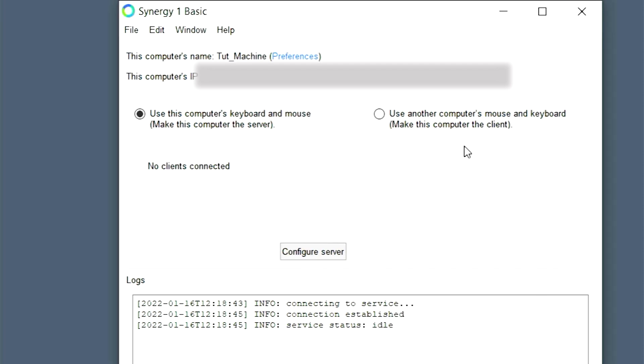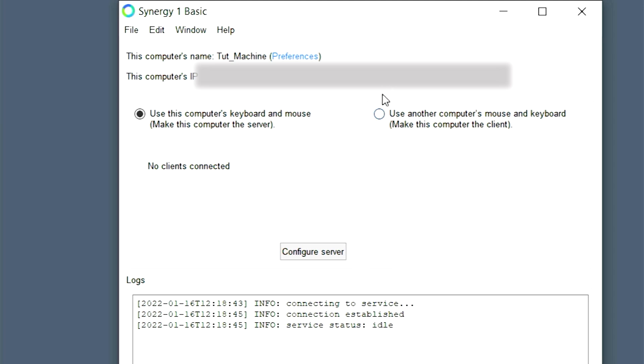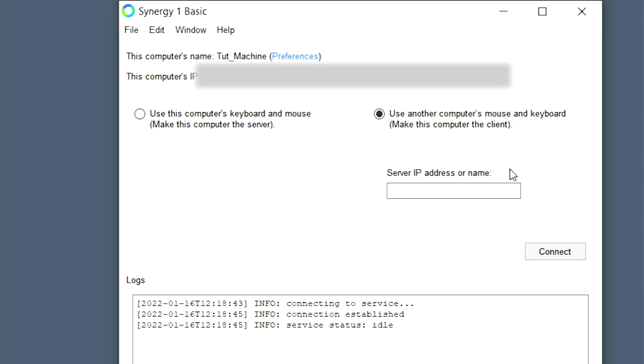If you are to select the uses computer's keyboard and mouse and make this computer the server, it will ask you to configure the server initially. Now I'm going to add this to a server that I previously configured. So I'm going to select the use another keyboard's mouse and keyboard, make this computer the client slash zombie. Once I select that, I will need to get the server IP address or name of the computer that hosts the server. So let's go do that.